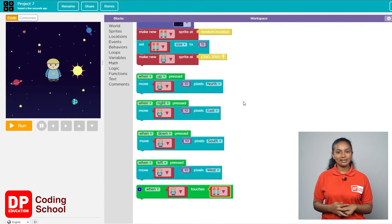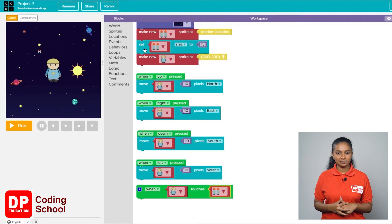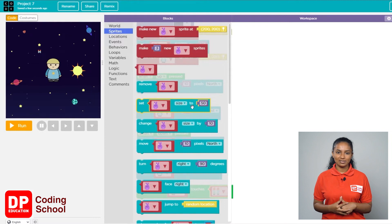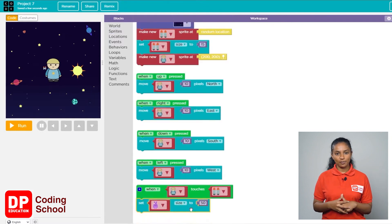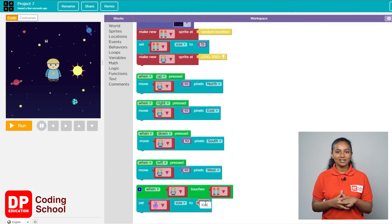The size of the jetpack is currently 15. We can change the size of each sprite using the 'set size to' block. Drag the 'set size to' block below the 'when touches' block. As soon as the boy sprite touches the jetpack, the size of the jetpack needs to be 100, so type 100 here.